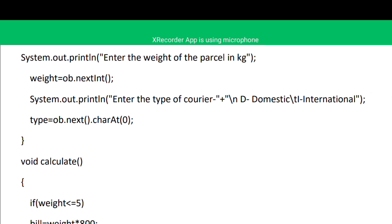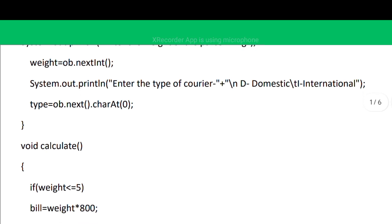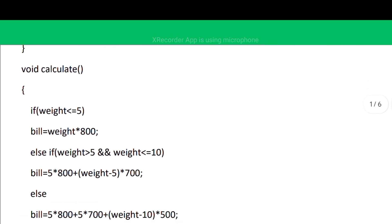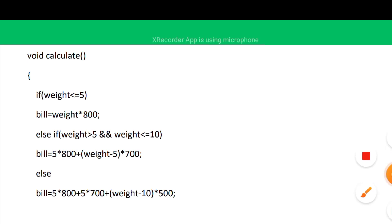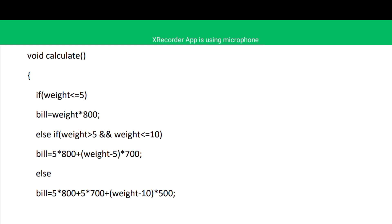We use the next method and then charAt(0). Now the very important thing is the calculate method. As per the criteria: for the first five kg, the bill is 800 rupees per kg, so we have: if weight is less than or equal to 5, bill equals weight into 800. Else if the weight is in the next five kg — that is between six to ten — the rate changes.